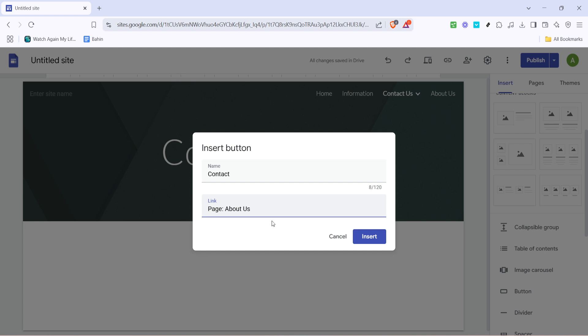As you click on the linking option, you'll need to select where exactly on the page you'd like this button to take your viewers. Here's a critical point: determining the right destination is essential for providing a smooth user experience. You'll be presented with options that allow you to link to various sections or headings within the same page, so carefully choose the most relevant section.